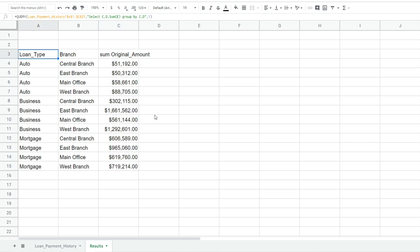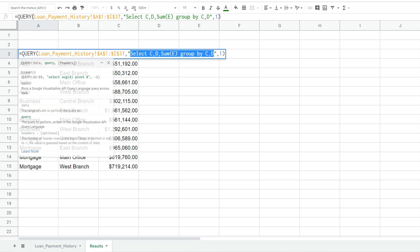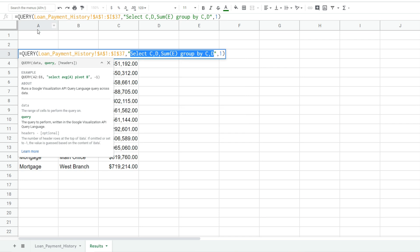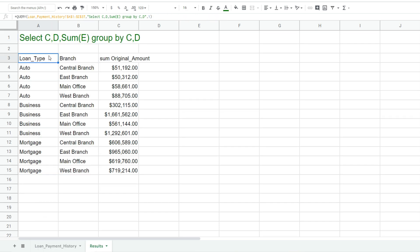So as I mentioned earlier in this video we hard coded the select statement, the green portion here, into our query function. Now Google Sheets also allows you to type this in a cell and then list a cell reference here instead, so you don't have to go back into this function every single time and retype something. So if we wanted we could copy this data here, paste it up top,